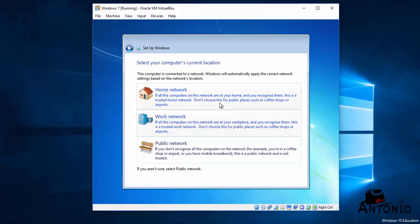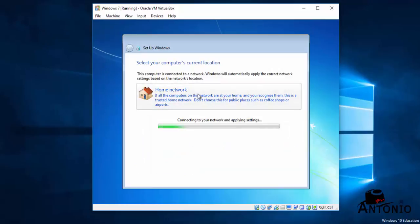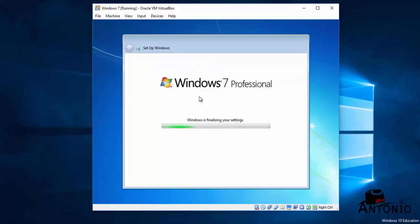If you have an internet, you can click Home Network, Work Network, it's up to you. Public Network. Me, Home Network. It's going to take a while. All right, Windows is finalizing your settings. Almost done.